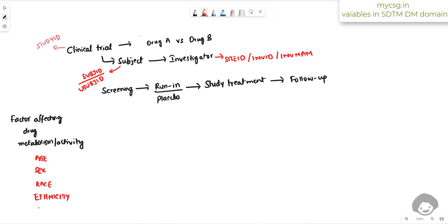We also collect the country of the subject, because in a multi-central trial the standard of care may vary between countries. It may be important to understand whether there are country-to-country differences in the observed effect, so country information is stored in a variable called COUNTRY.